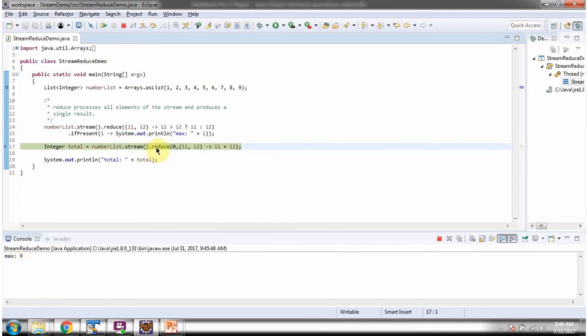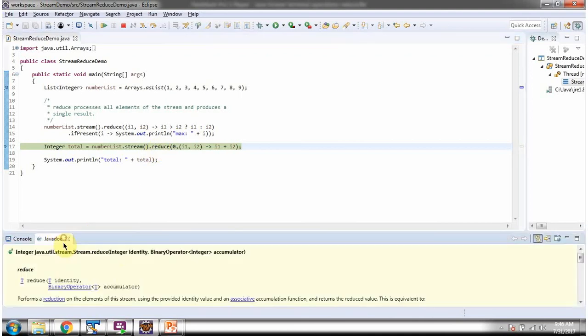Here I am calling the reduce method of stream, and this flavor of reduce method accepts identity and accumulator. Identity is zero, and here you can see the accumulator.